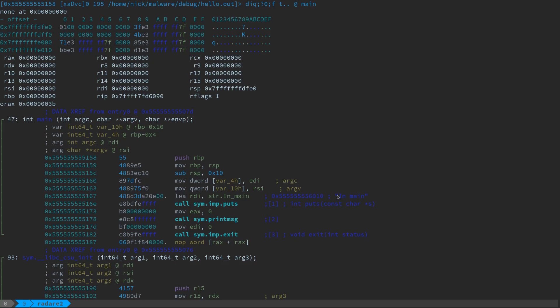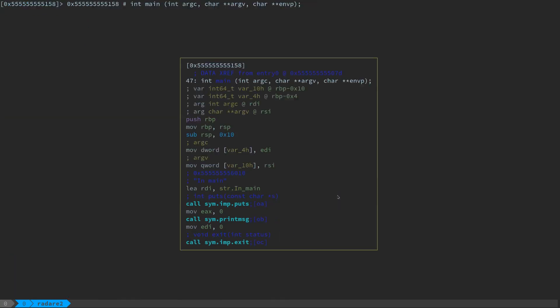From here, we can actually jump into the graph view as well if you want to look at the graph structure of the program. If you type capital V again, you'll be taken to the graph. Now, because there's no loops, there's no conditions in this program, we're not really going to see anything in here. But again, this would be the graph view. You can hit Q to get out of the graph view mode.